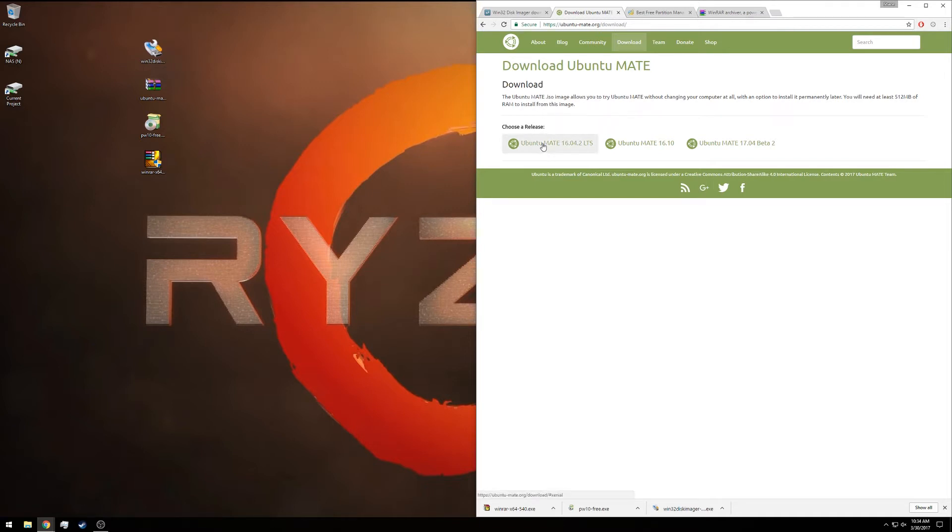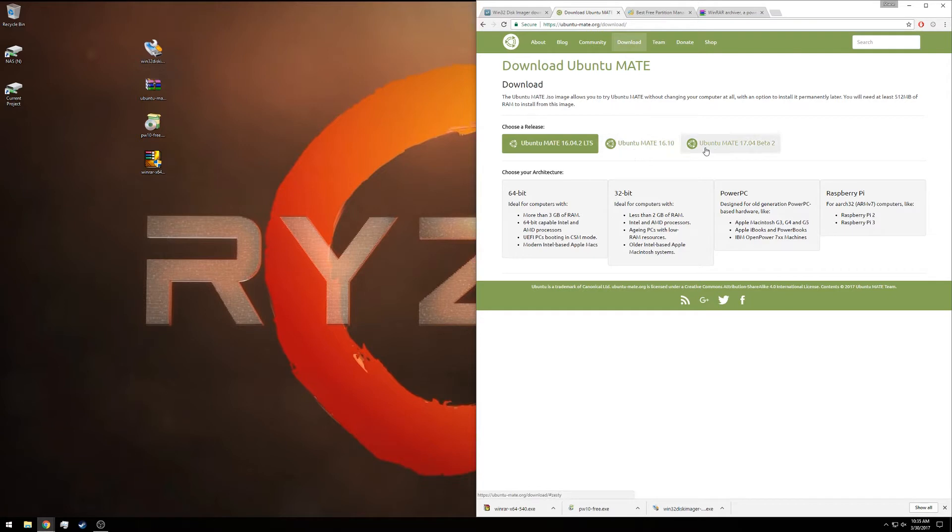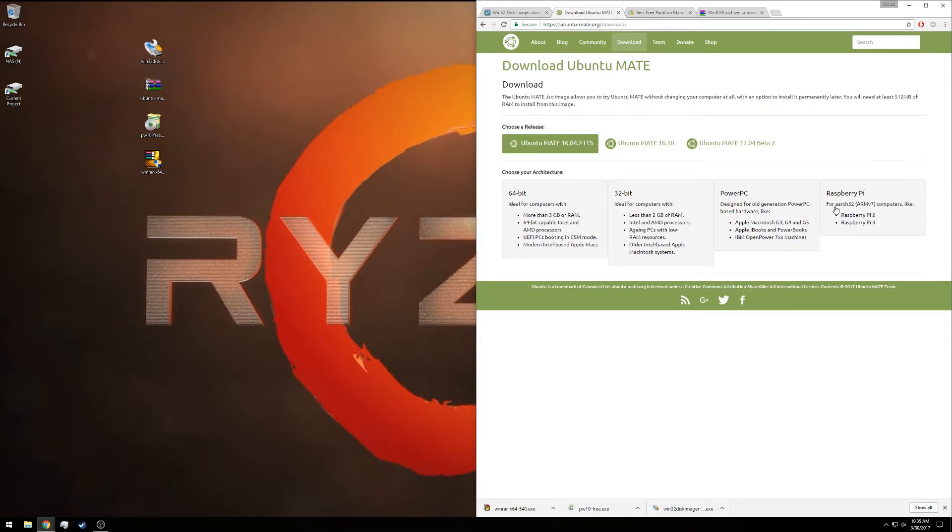The next thing we'll need is the ISO and disk image for Ubuntu MATE, which can be found here. We are selecting the 16.04.2 long-term support version. However, feel free to use any of these. These other two are just a little bit more up-to-date but do not have the long-term support. Since we are on the Raspberry Pi, you'll want to pick the one on the far right. This supports the Raspberry Pi 2 or the Pi 3.